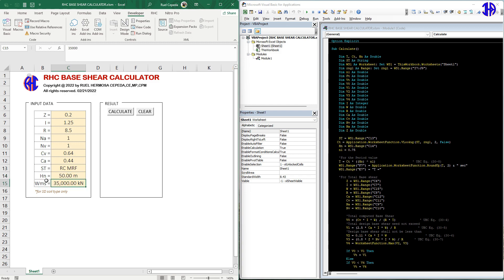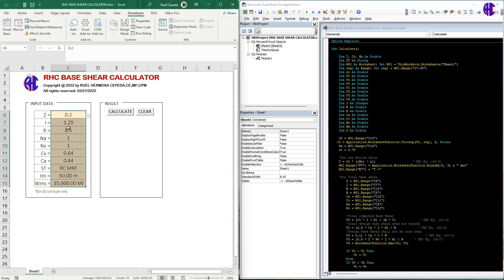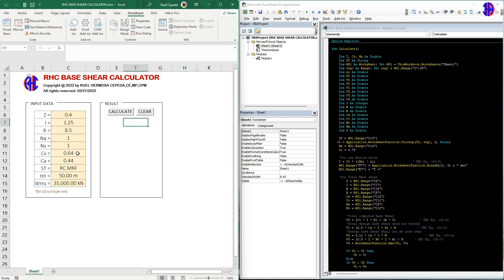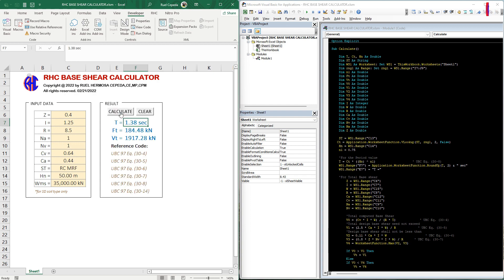W stands for the total weight. If you use the SEAOC load combination, that is the main mass source. Note that this calculator is only for a specific soil type. Once you have already imported the data, just click the Calculate button to calculate the period, FT, the additional force, and the base shear.